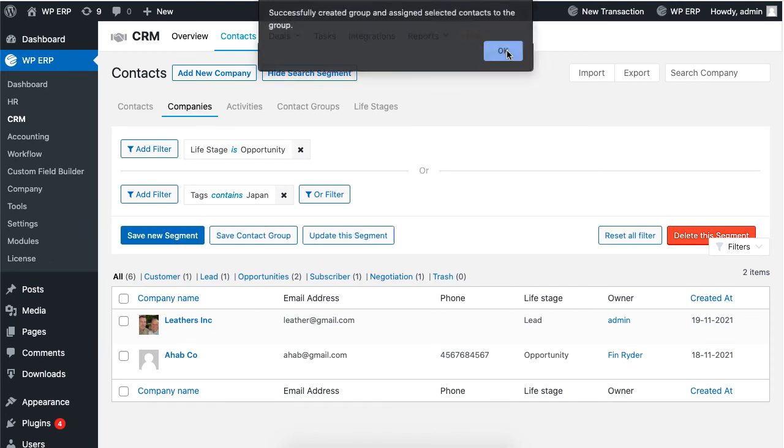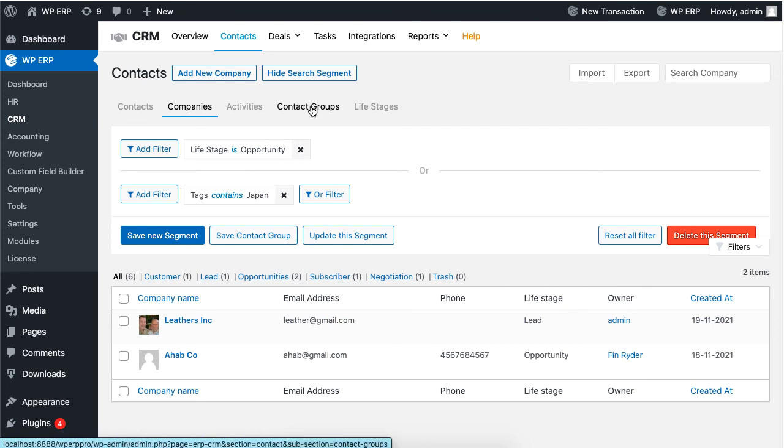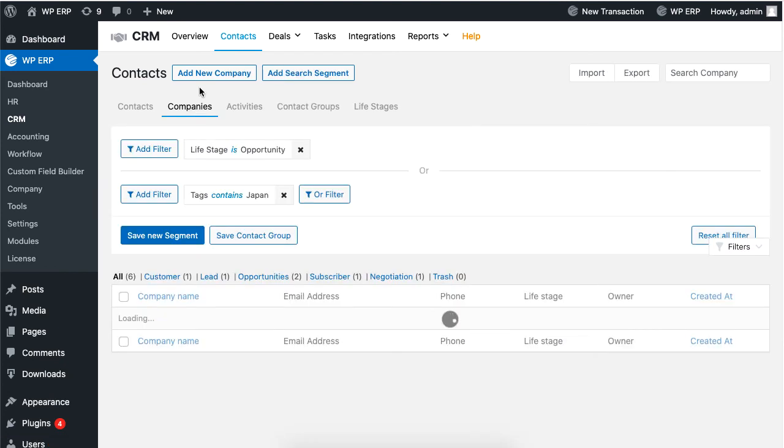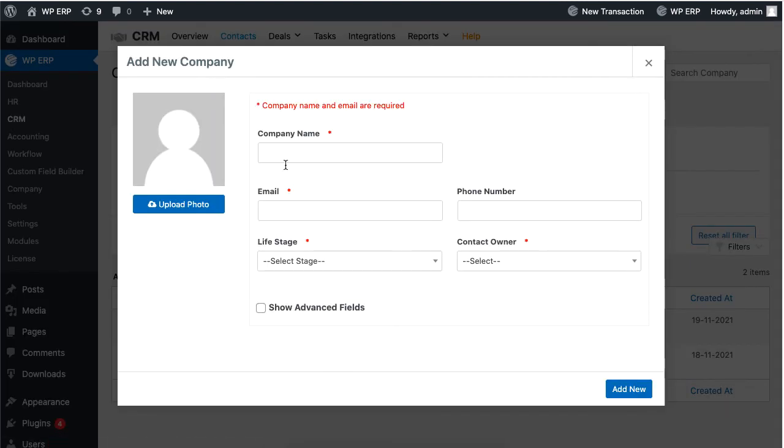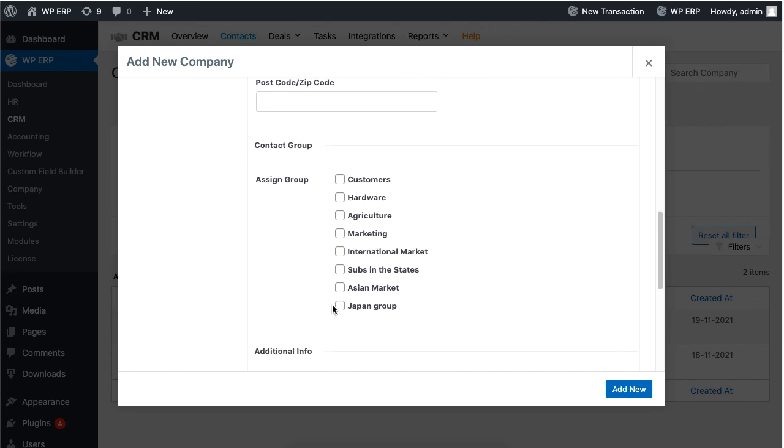If you go to the contact group, you will see that your segment name will be listed as a group name. In addition, if you go to the contact form, you will see that the assigned group will also be updated with your segment name.